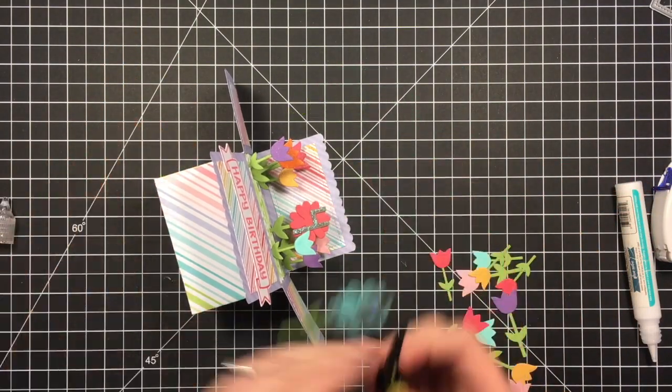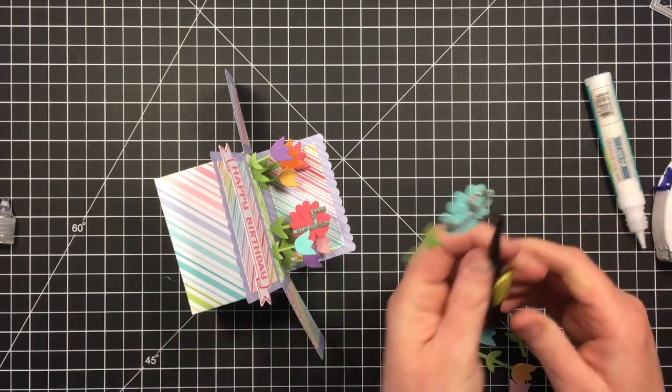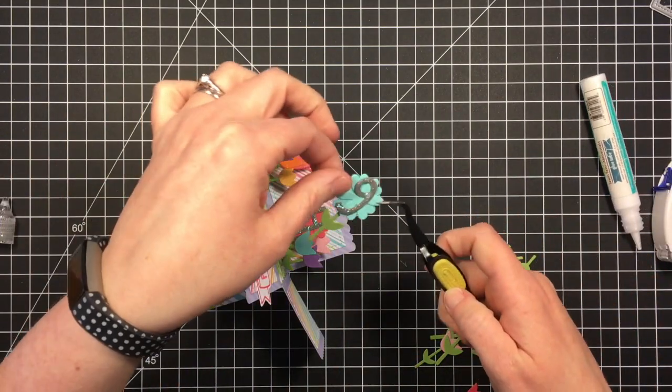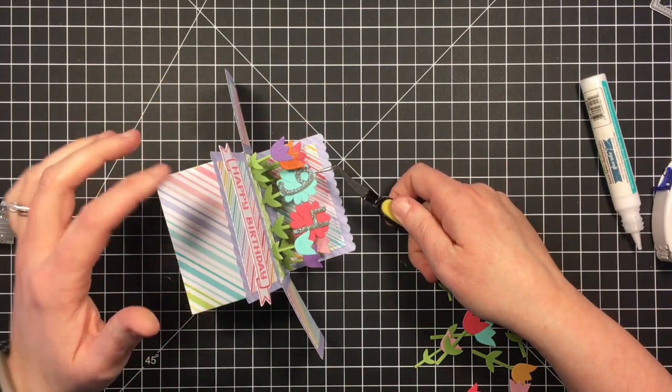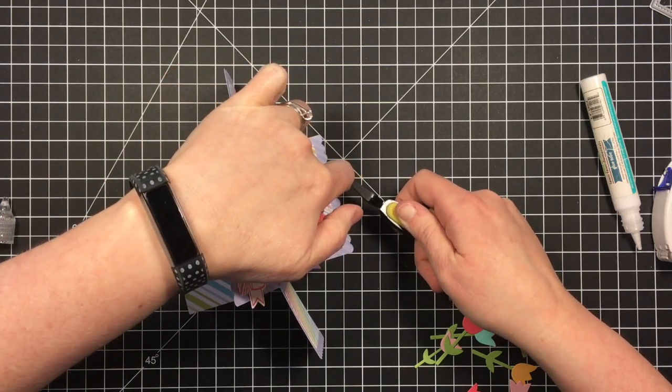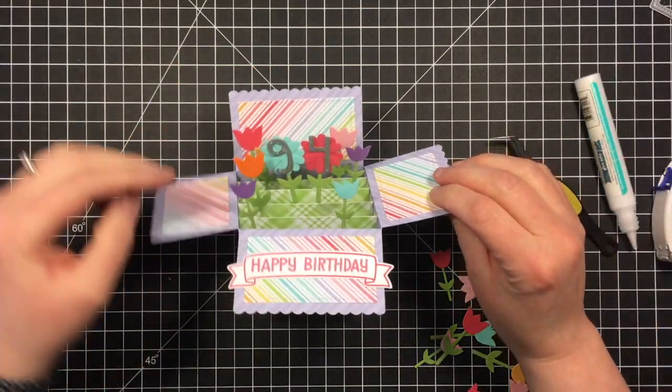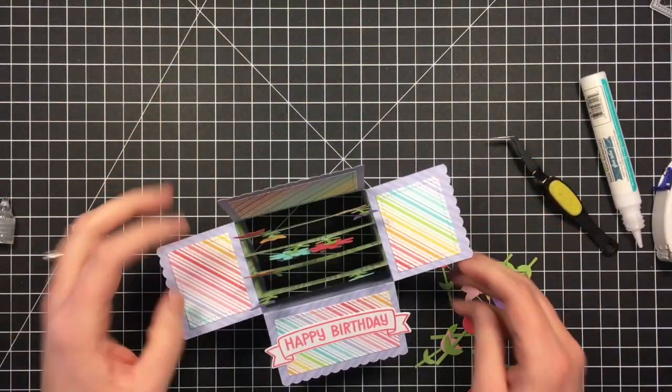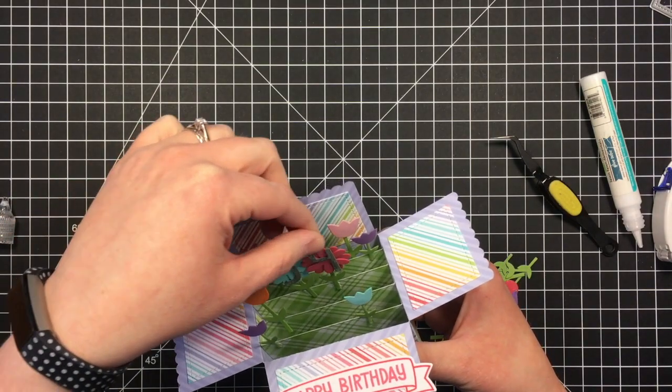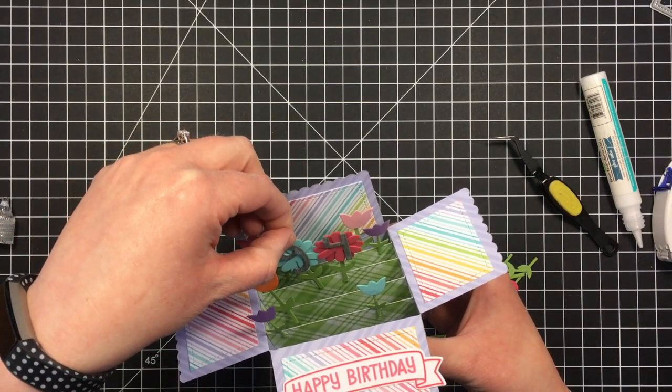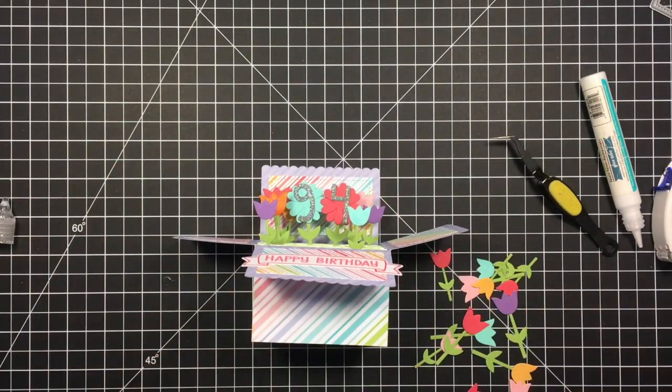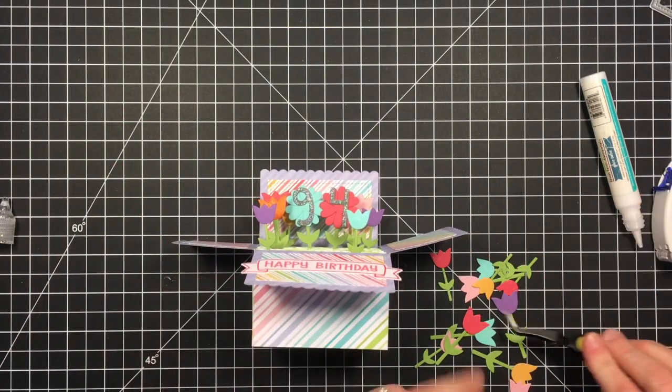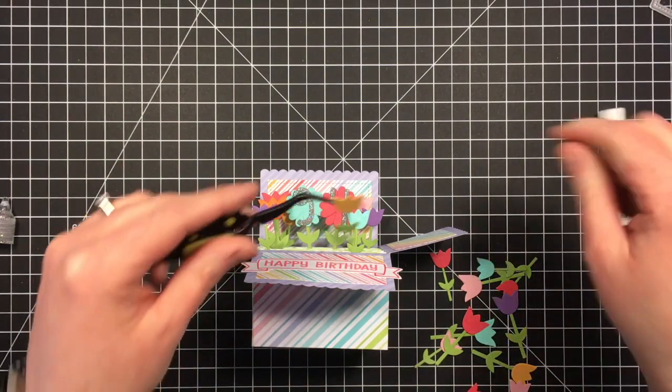And the reason why I decided to go ahead and put these on even though they're not dry is one, I'm impatient and two, I was afraid I would have trouble getting them in there if I kept filling in with the tulips in front of where they needed to be. So I'm just going to go ahead and get those in there and now I won't touch those stickles so they can dry.